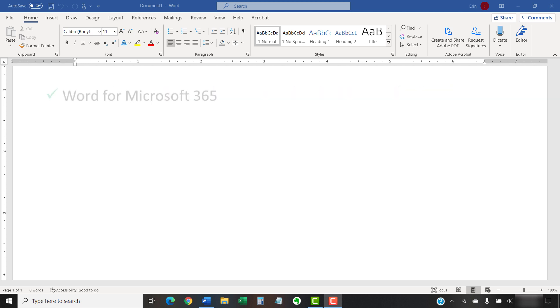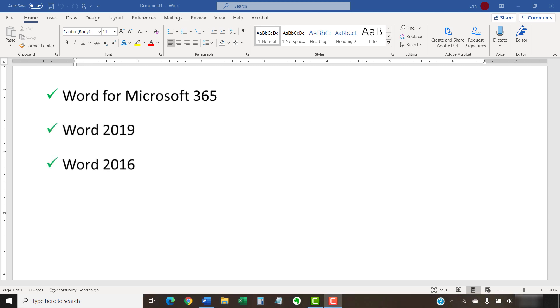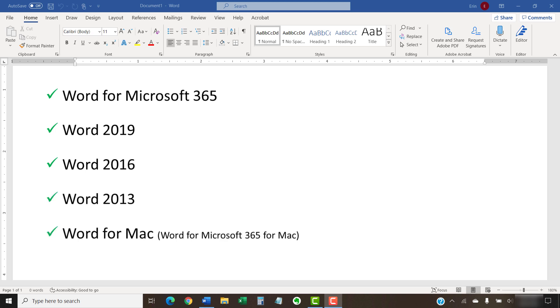I'll be using Word for Microsoft 365. These steps also apply to Word 2019, Word 2016, Word 2013, and Word for Mac.